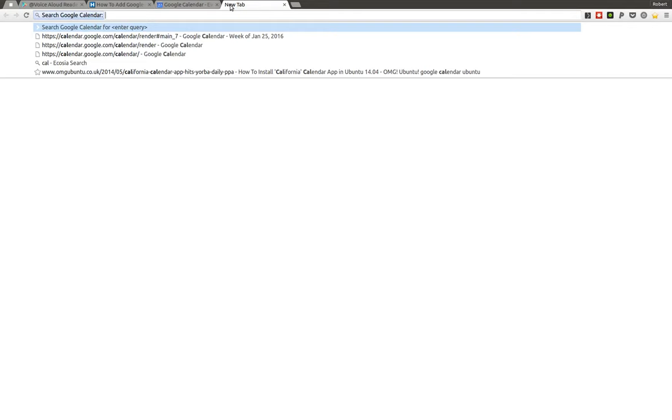All right. That's all I wanted to share. And I hope it was useful to some of you and just enjoy the time saved from creating Google Calendar events with this beautiful shortcut called 'cal'. Goodbye.